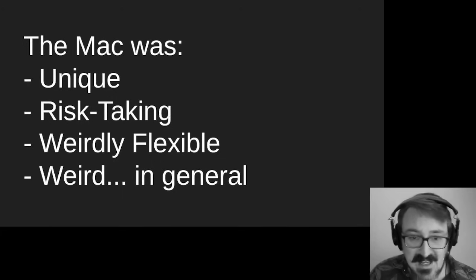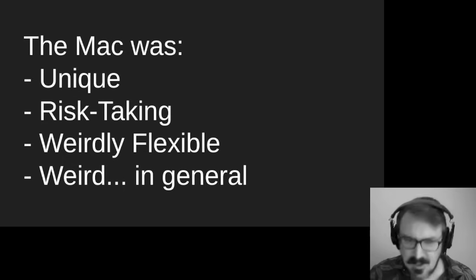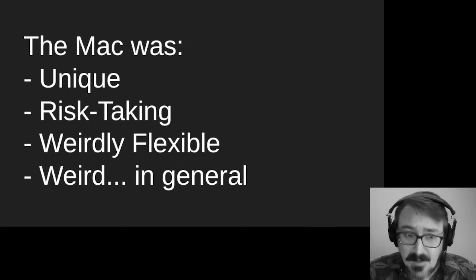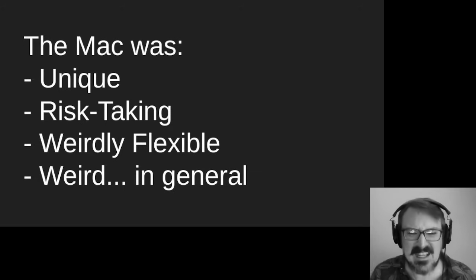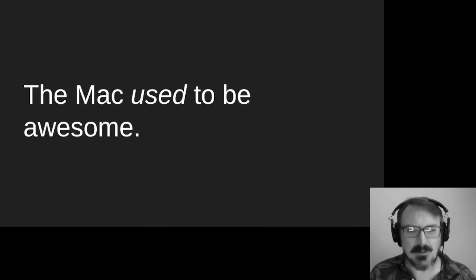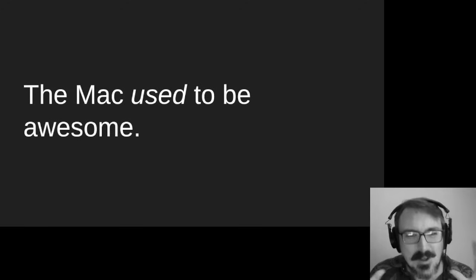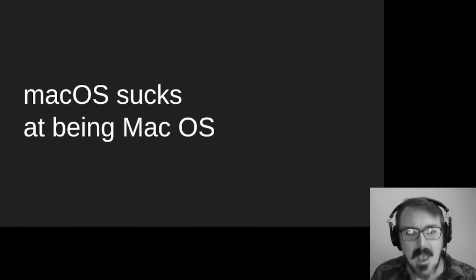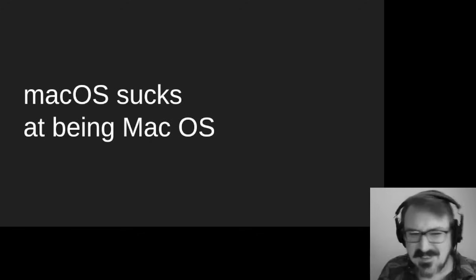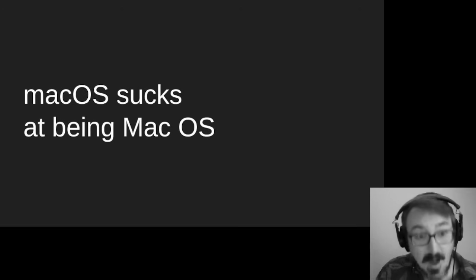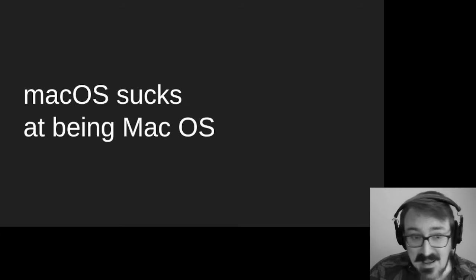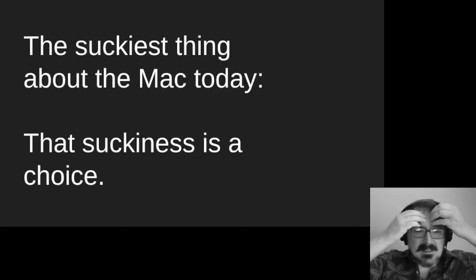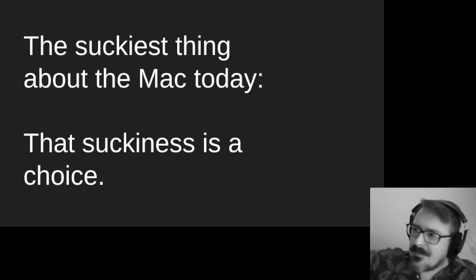The old Mac was unique. It took risks. It was weirdly flexible. It was so oddly flexible that, shoot, did it give Unix systems a run for their money? Heck, yeah, it did. And then some. And people didn't even realize the flexibility and the power of it all. The Mac was awesome. The current Mac OS, the one with the little underscore, or not the underscore, the lowercase, the lowercase M with the two words shoved together, the modern Mac, it sucks at being the Mac OS. It is probably the least Mac-like thing I can imagine. Almost every system out there. You know what? Windows is more Mac-like than current Mac OS. I said it.